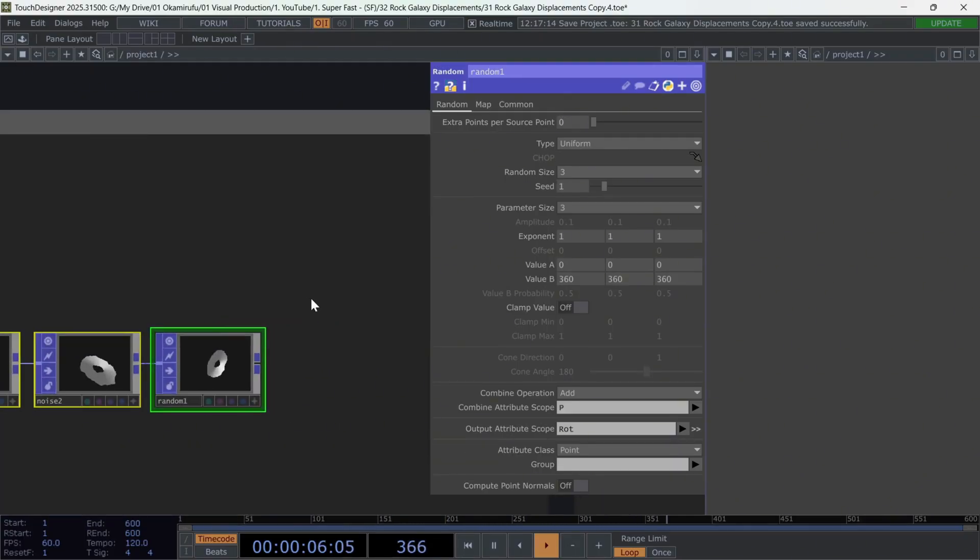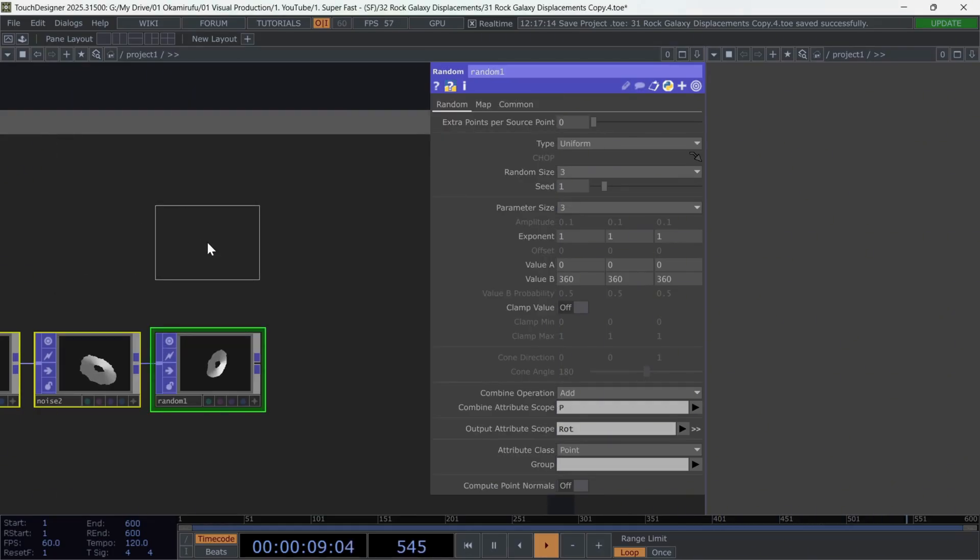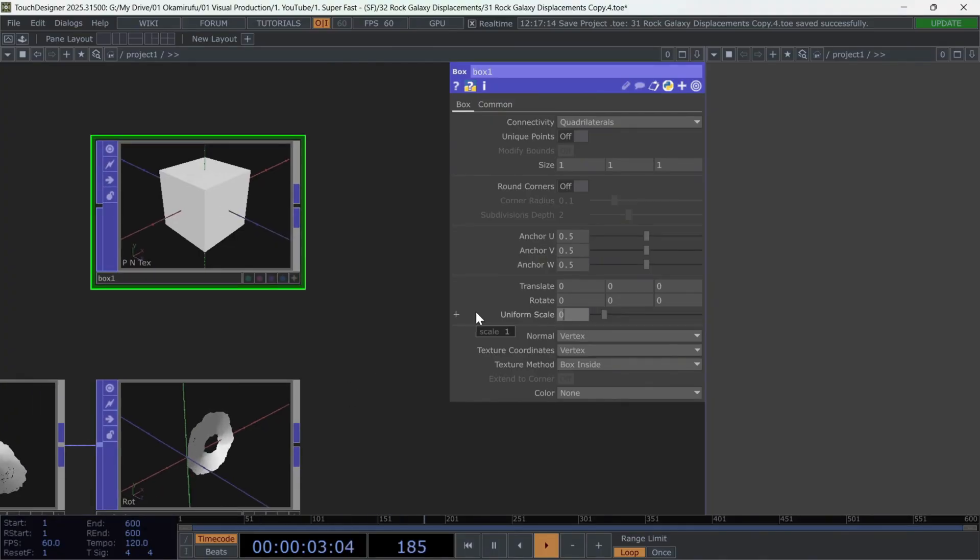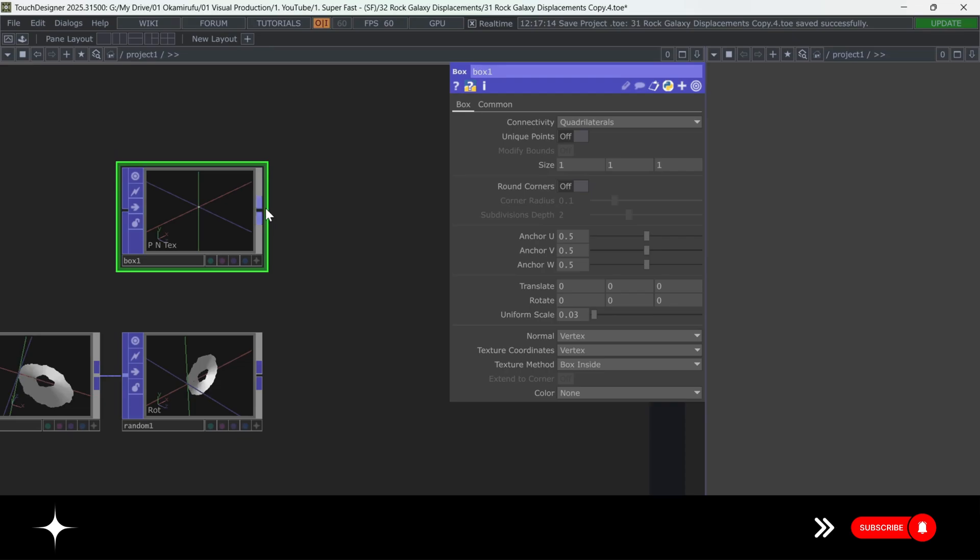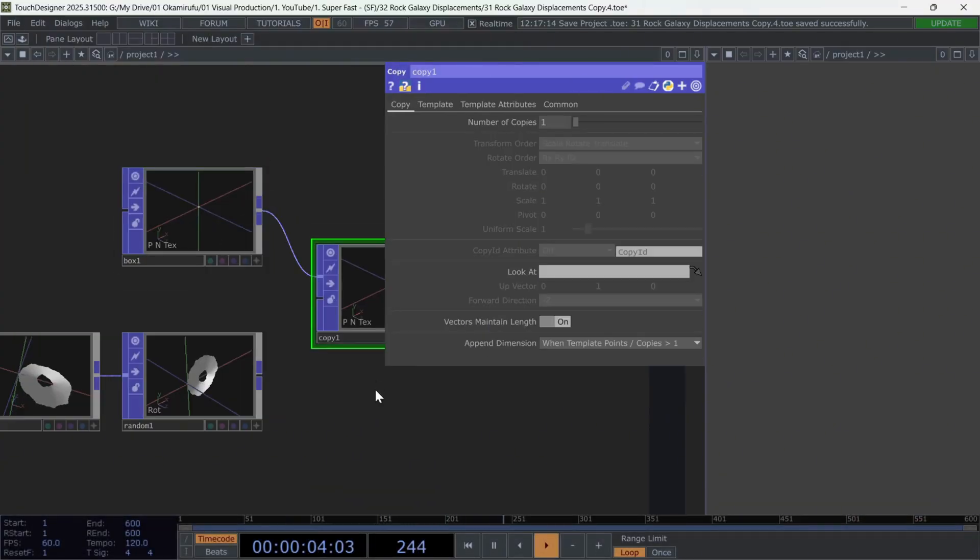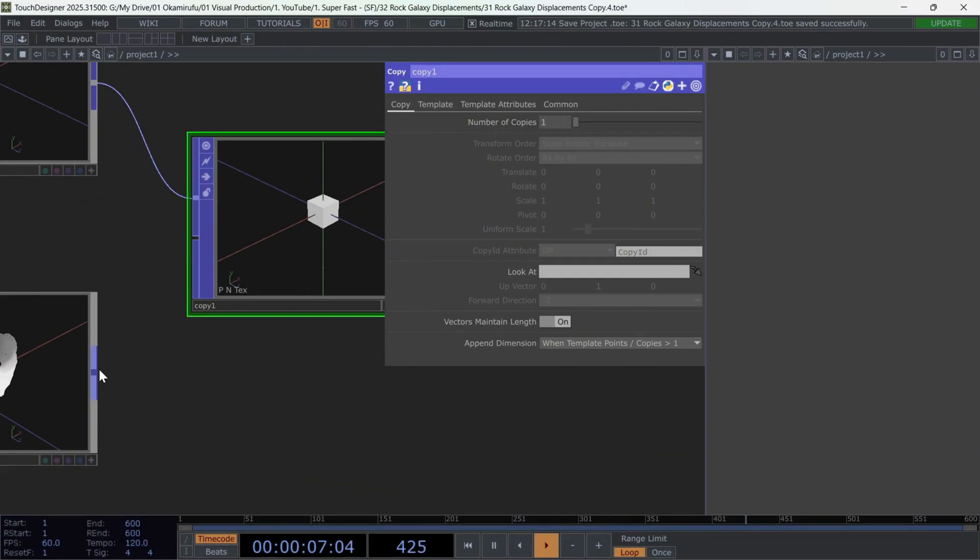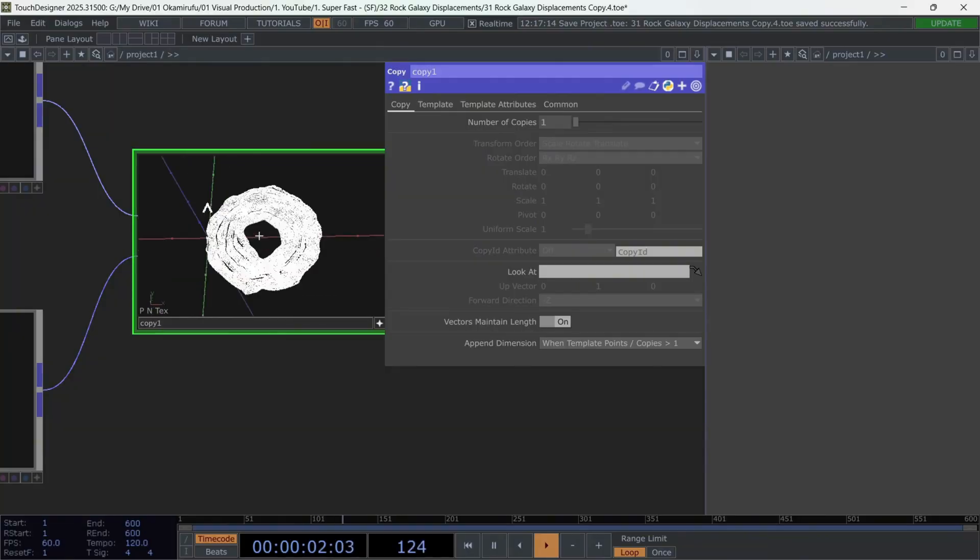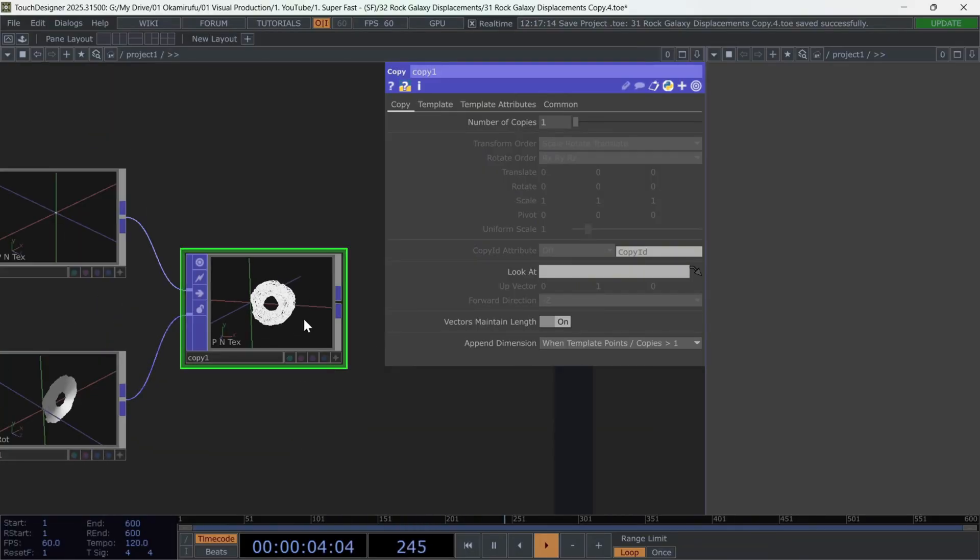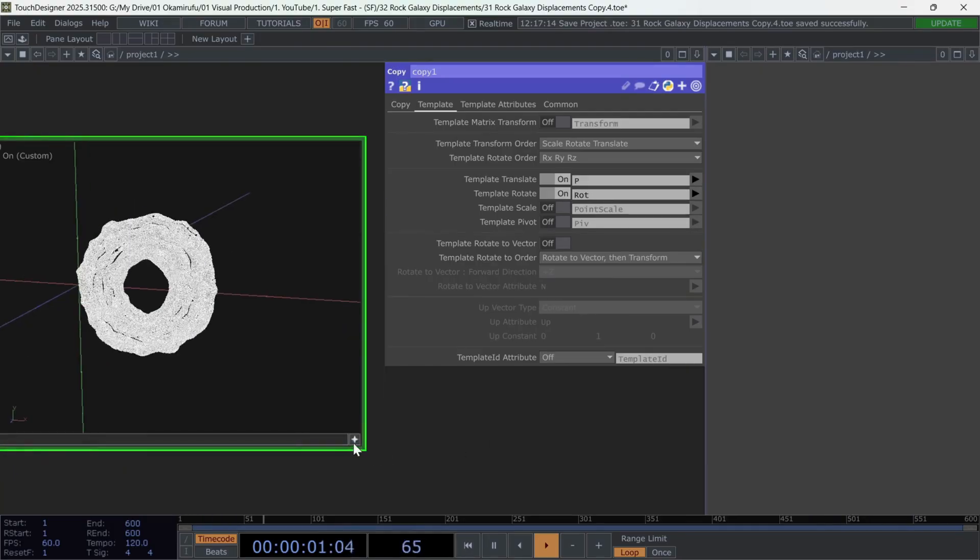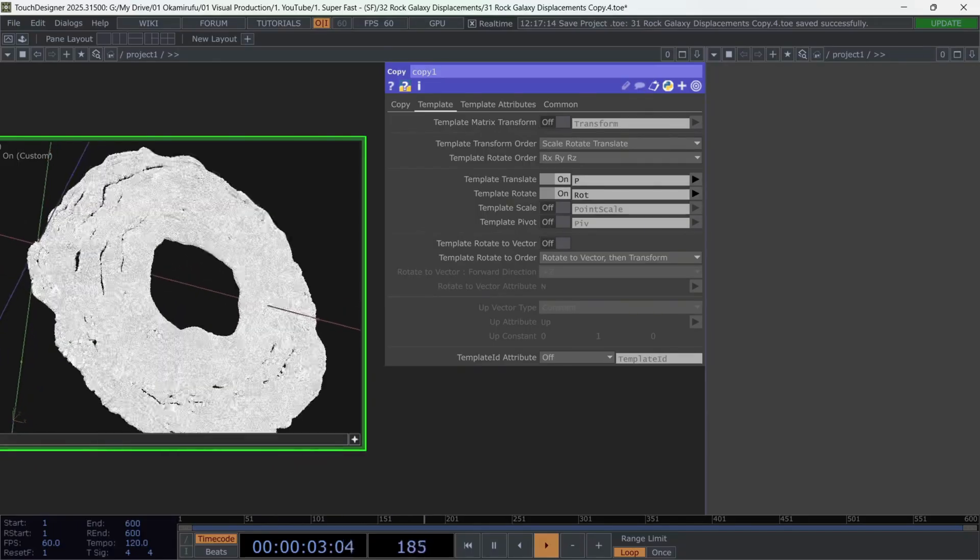Now, create a box. Place it above this section, and set its size to 0.03. For now, you can experiment with other sizes later. Connect this box to a CopyPop. And into the second input, connect the network we've been building. Then go to the Template tab and enable Template Rotate. You'll instantly see that we've applied random rotations to each box instance, representing a particle.